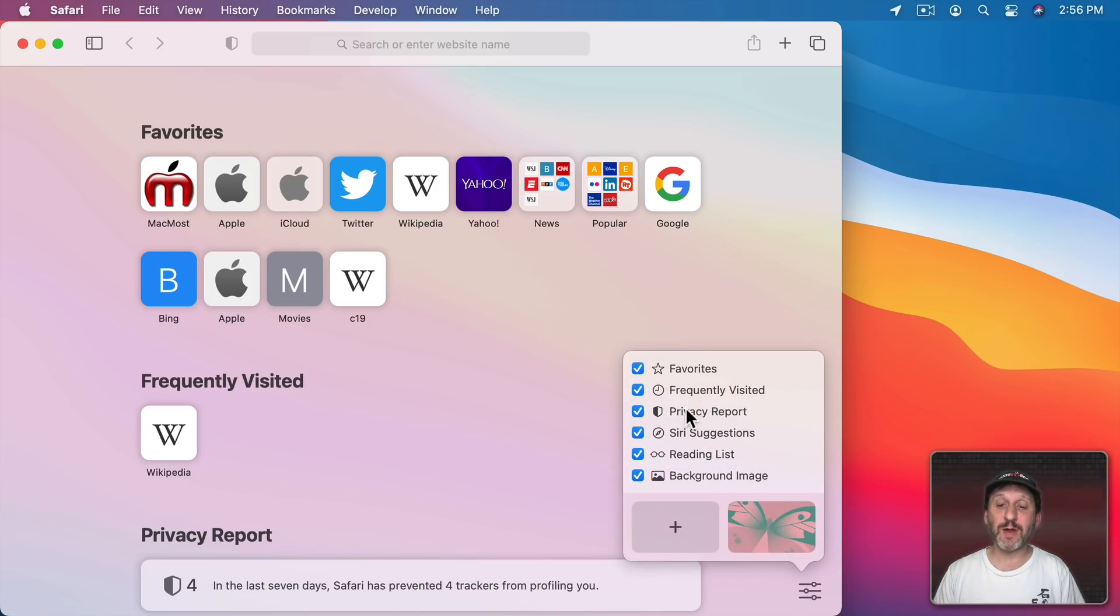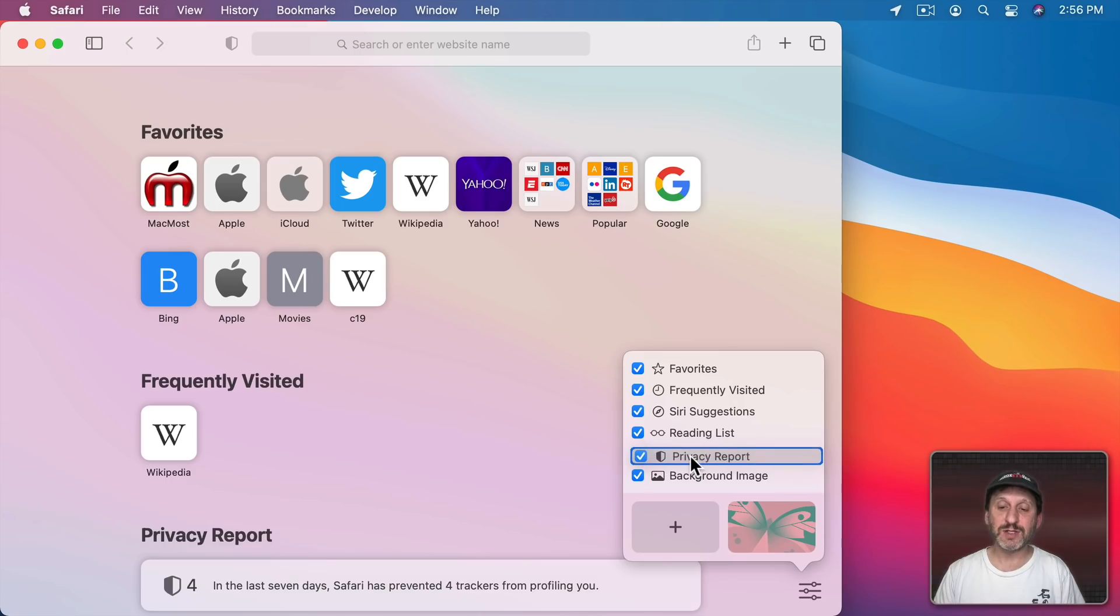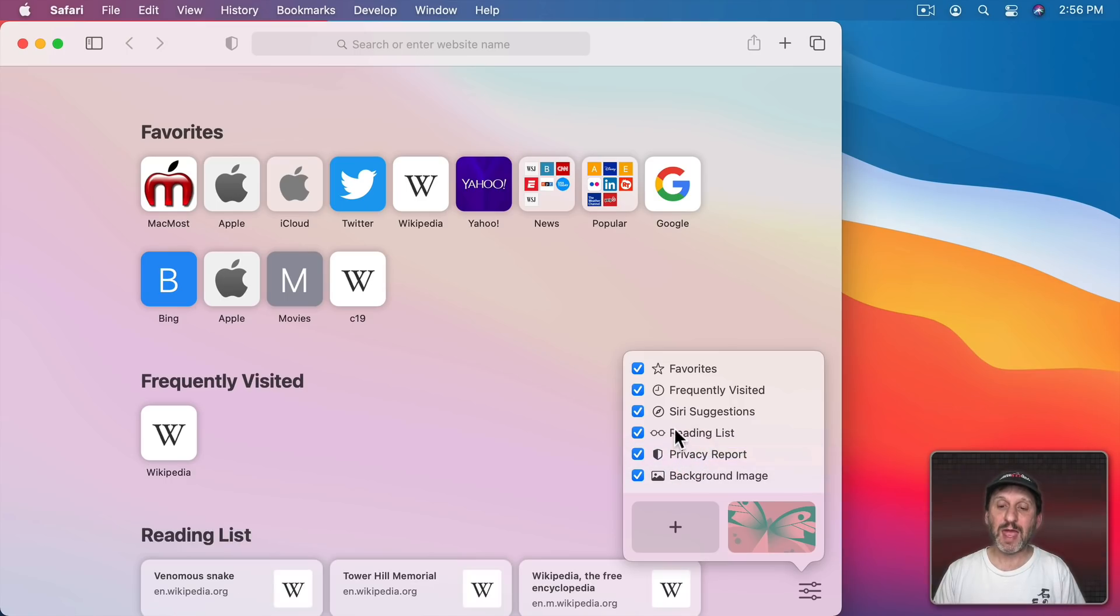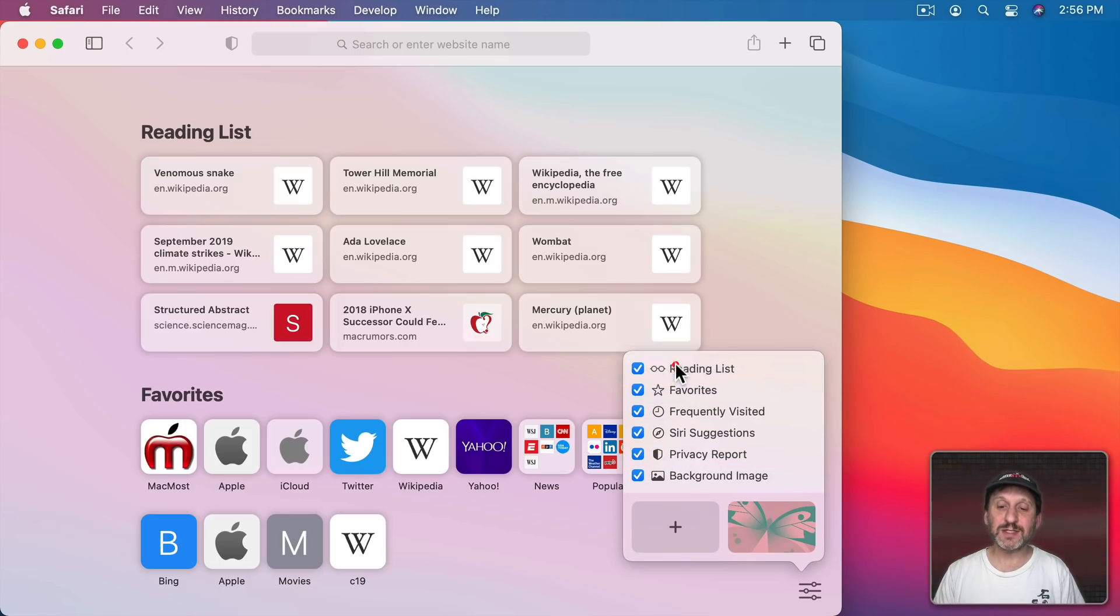For instance, if I wanted to drag the Privacy Report here to the bottom and the Reading List to the top I can.